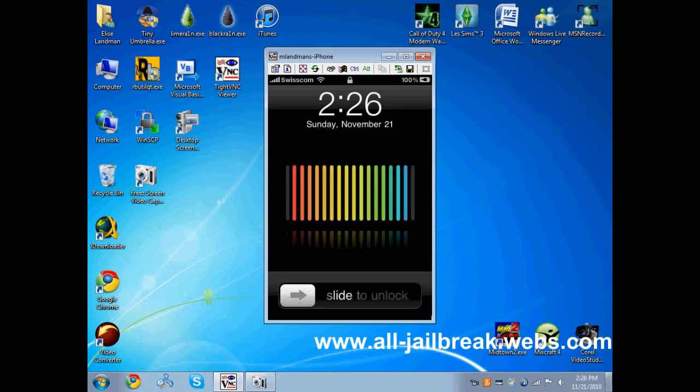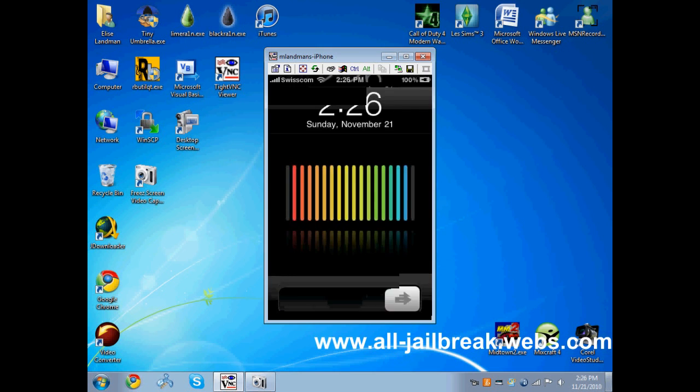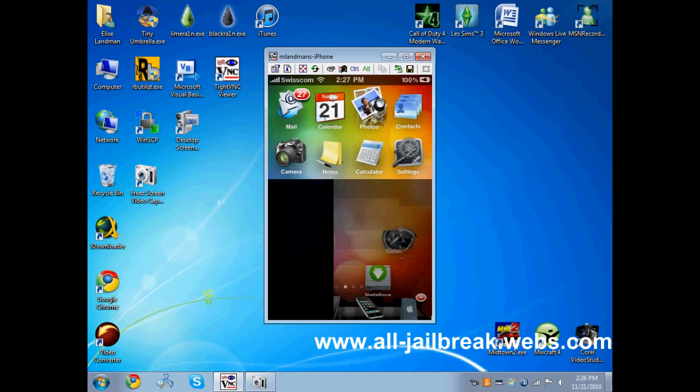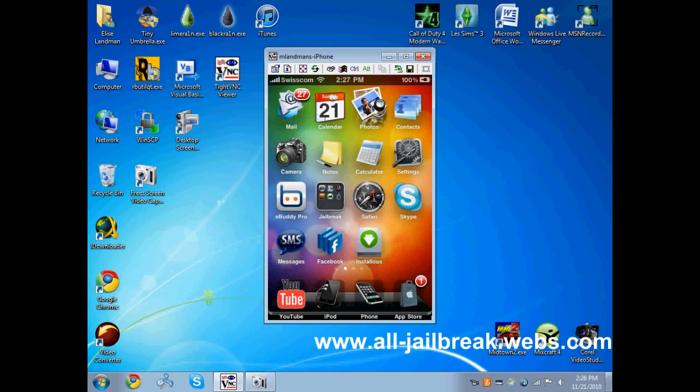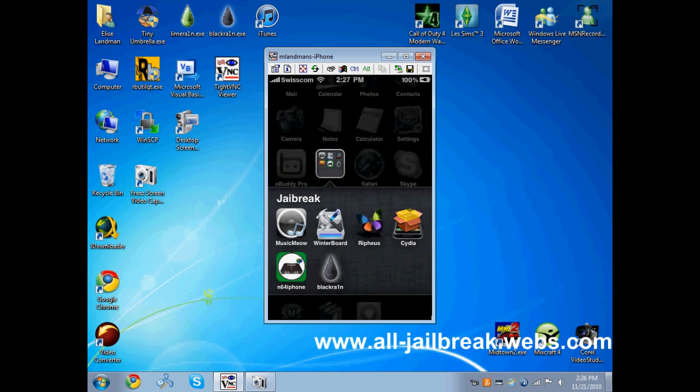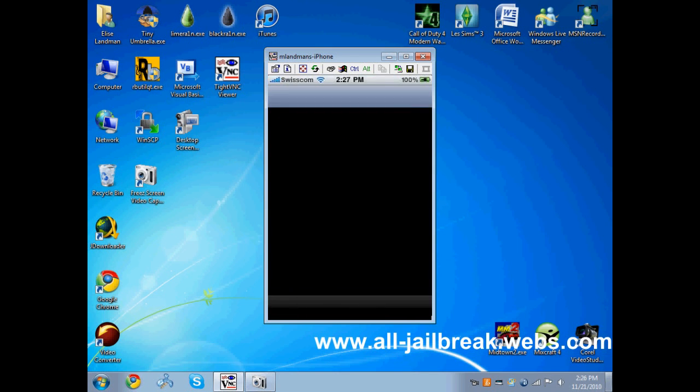So the first thing you need to do is go into Cydia. Wait for it to load.